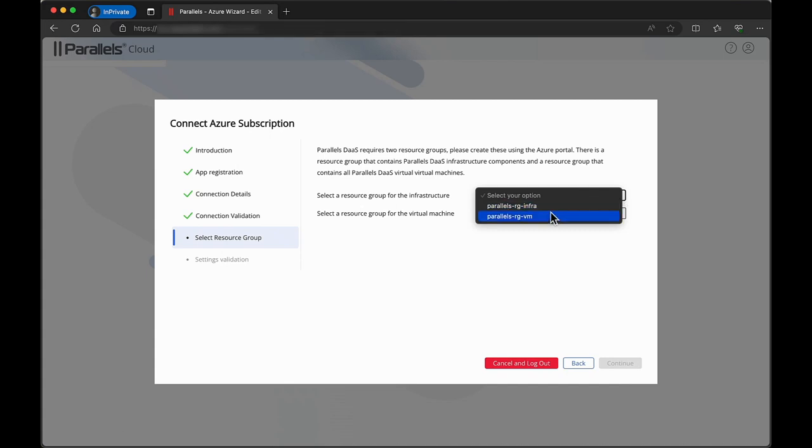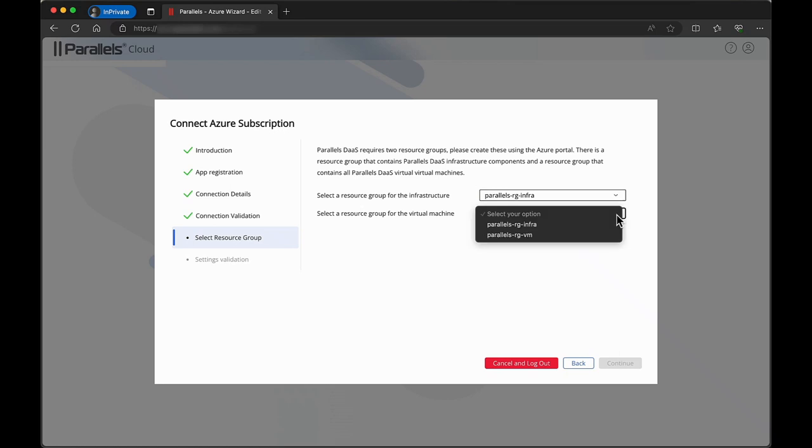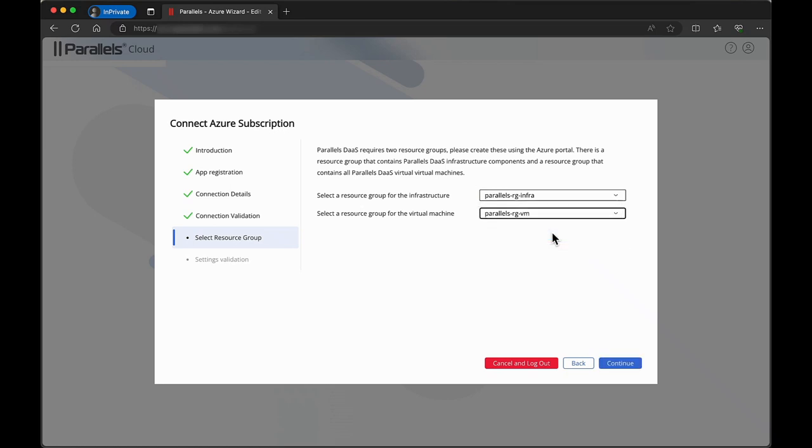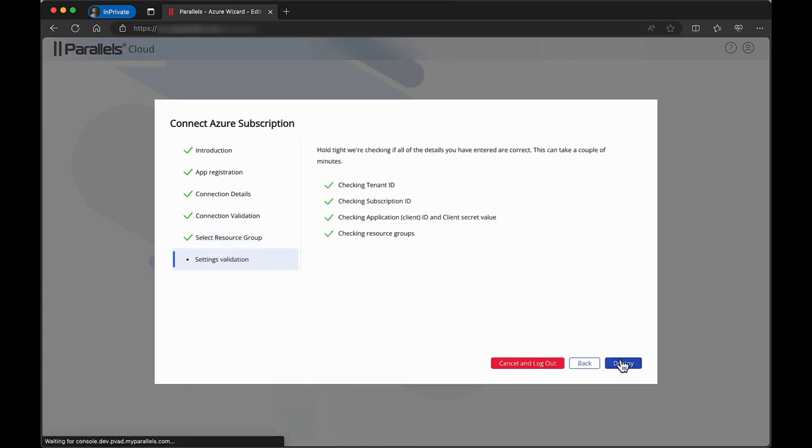Now select the two resource groups you created before. Again, if you used the prerequisites creation script explained in a previous video, all this information was provided as the script's output. If you created the prerequisites manually, copy that information in the designated fields.